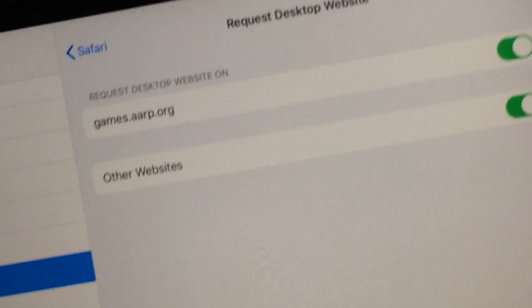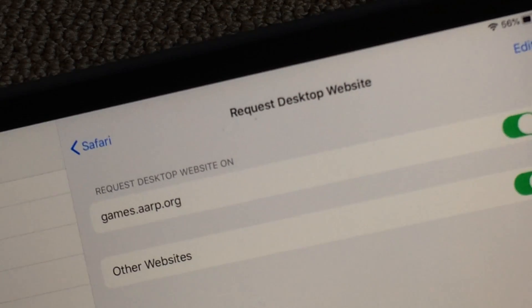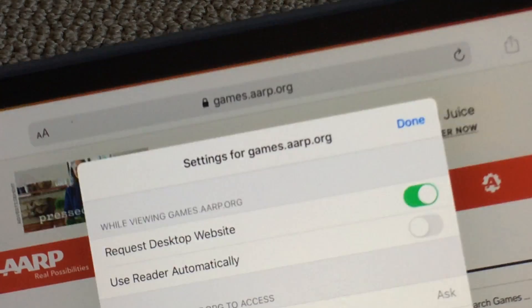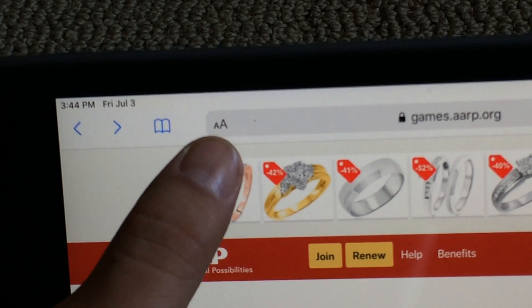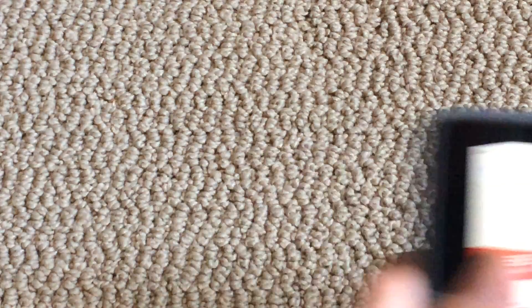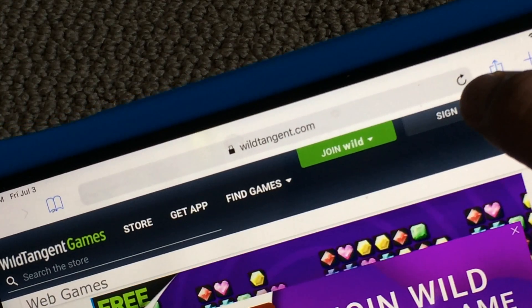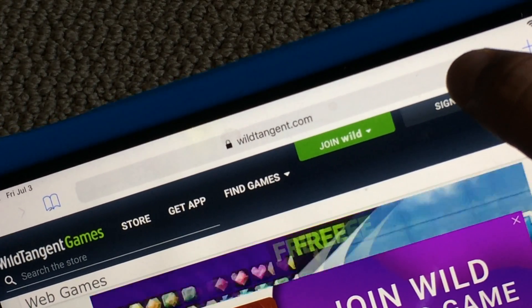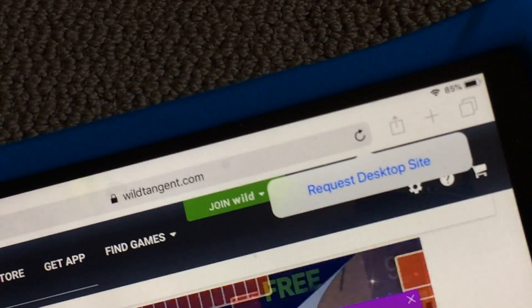Those are the three ways to set Safari to display the desktop website. If you don't see the AA button — for example on an older iPad Air 1 — just press and hold the refresh button icon in Safari, and it will say 'Request Desktop Website.'